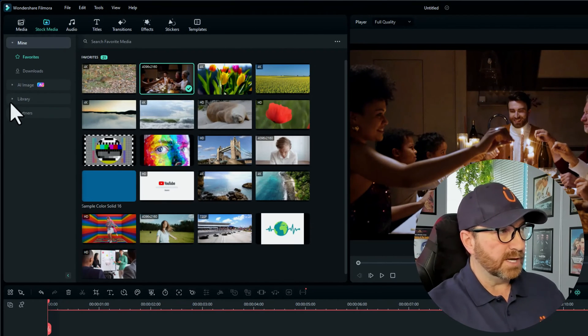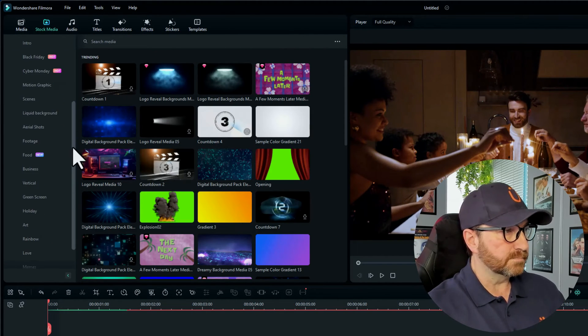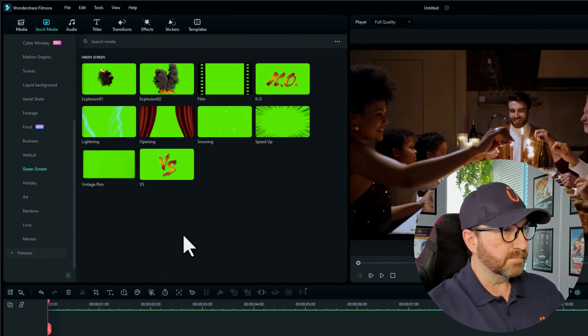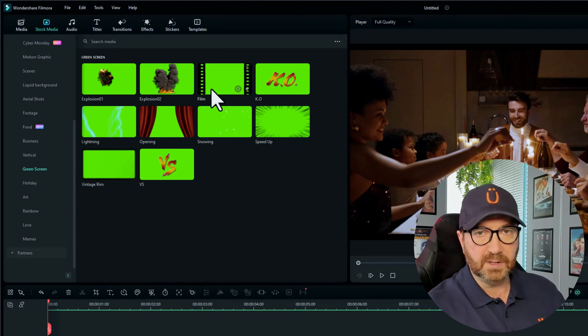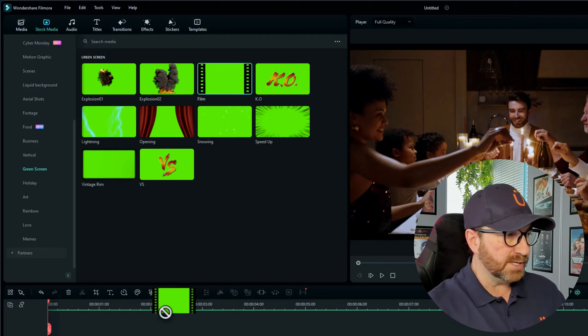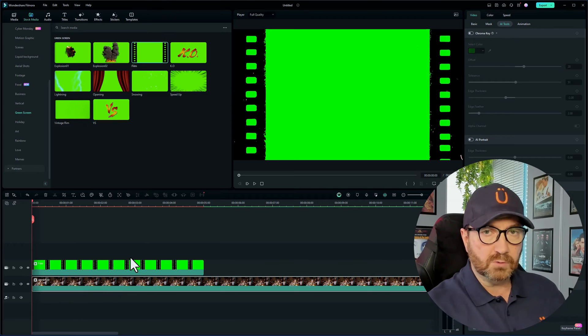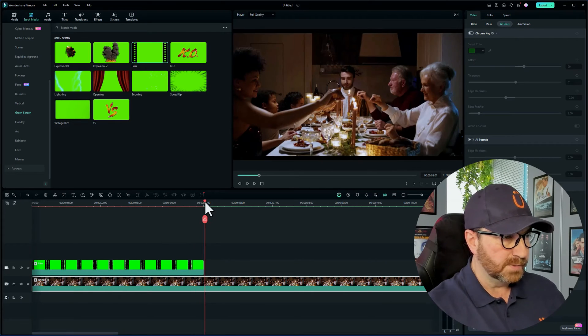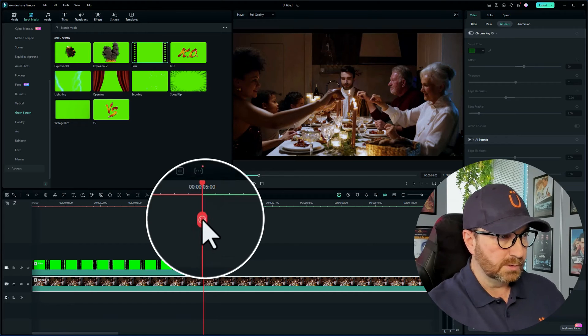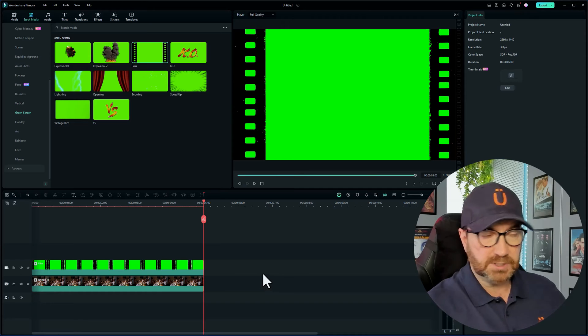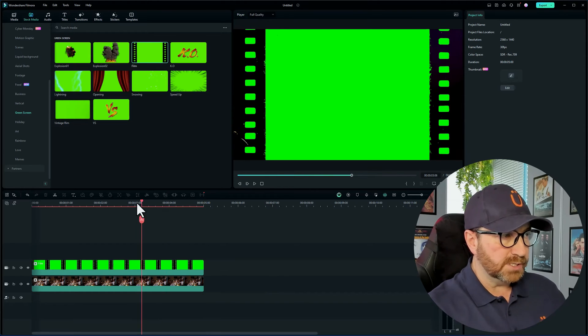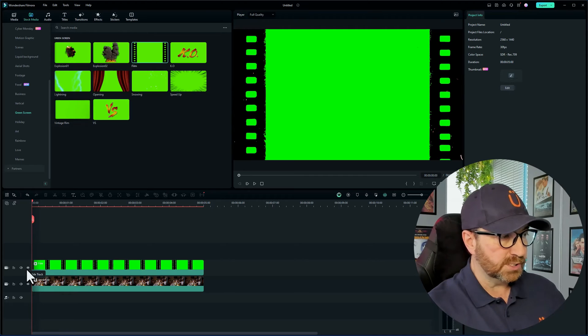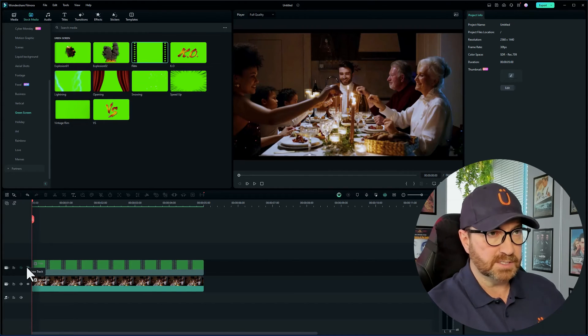Let me just go to stock media. I've saved a couple of clips here, so this one for example is a clip of a family. I'll drag that onto the first timeline. Now under stock media as well in the library section, if you scroll down there is a section for green screen for you to have a play around with. Click on that and there's a couple of green screen options there. I'm going to use the film one. I'll drag that over onto the video. It's a bit shorter, so I'm going to trim the video down just to match the green screen.